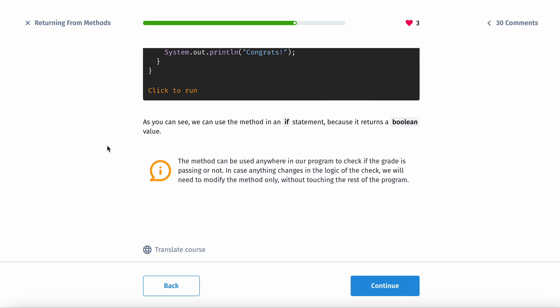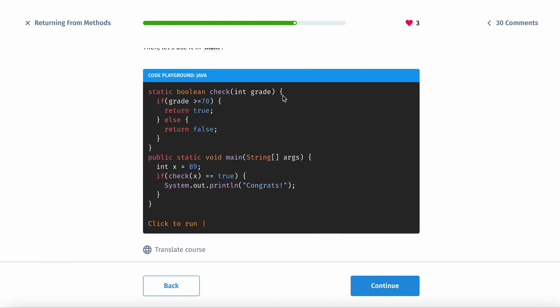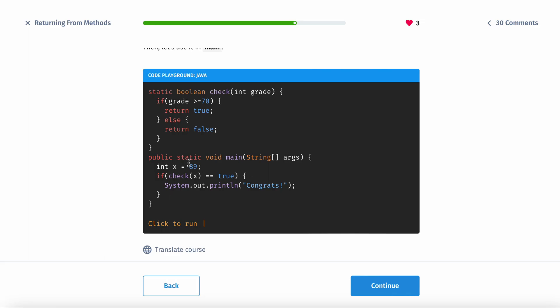we can use the method in an if statement because it returns a boolean value. So the method can be used anywhere in our program to check if the grade is passing or not. In case anything changes in that logic of the check, we will need to modify the method only without touching the rest of the program.